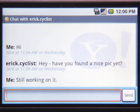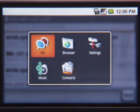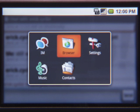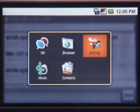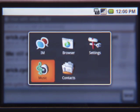To switch between any of the applications that are running on Android, simply long press the device's home button. You can have several applications running simultaneously in the background. I'm currently using a few apps myself: IM, the browser, settings, contacts, and music.